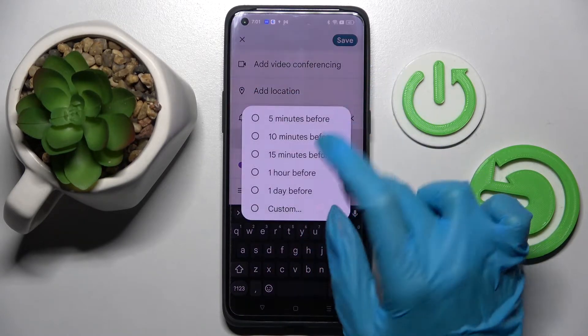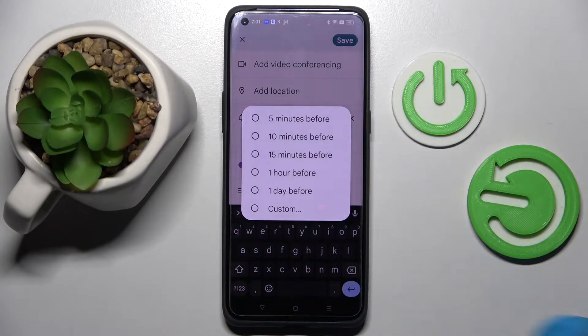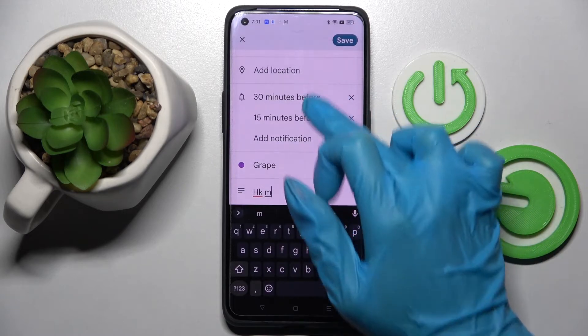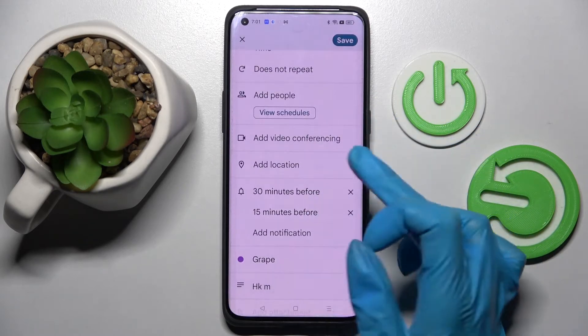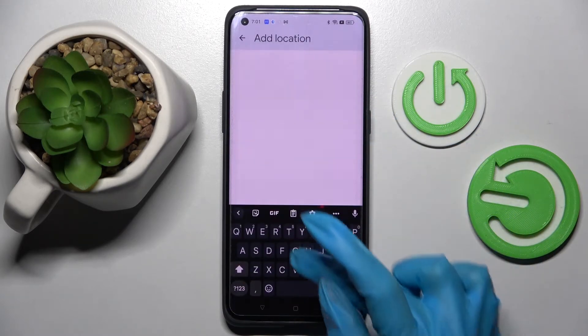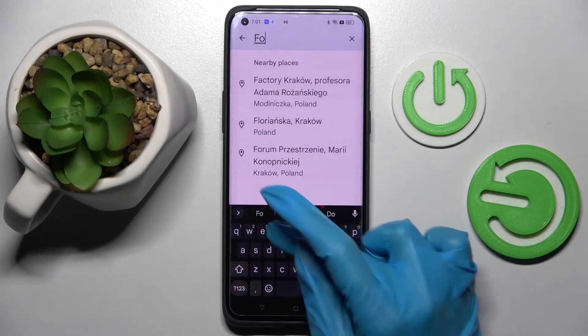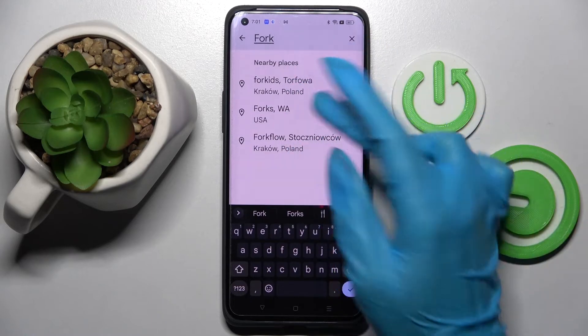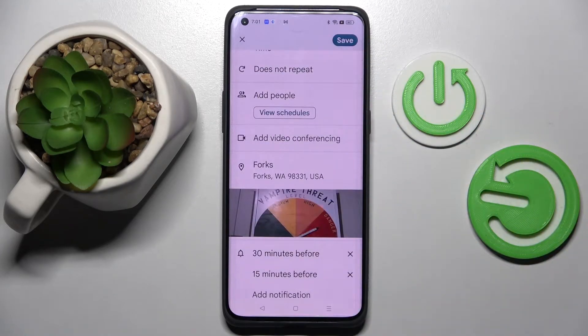You can also set up notifications minutes, hours, or weeks before your event, and set up a location over here — type in an address and click on the correct one.